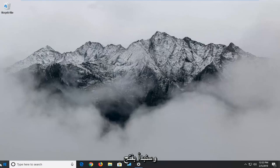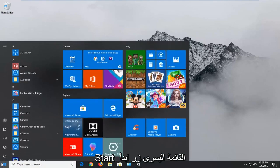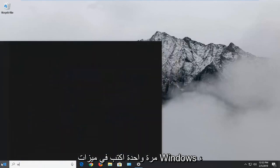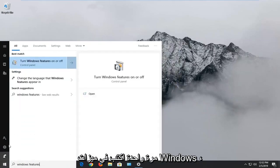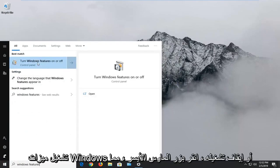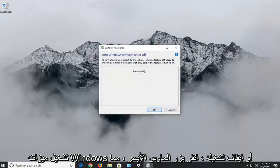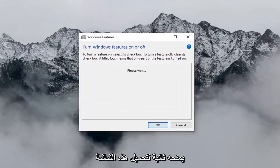We're going to start by opening up the Start menu. Left click on the Start button one time. Type in Windows Features. It should come back with 'Turn Windows Features on or off.' Left click on that, and give it a second to load up the screen.